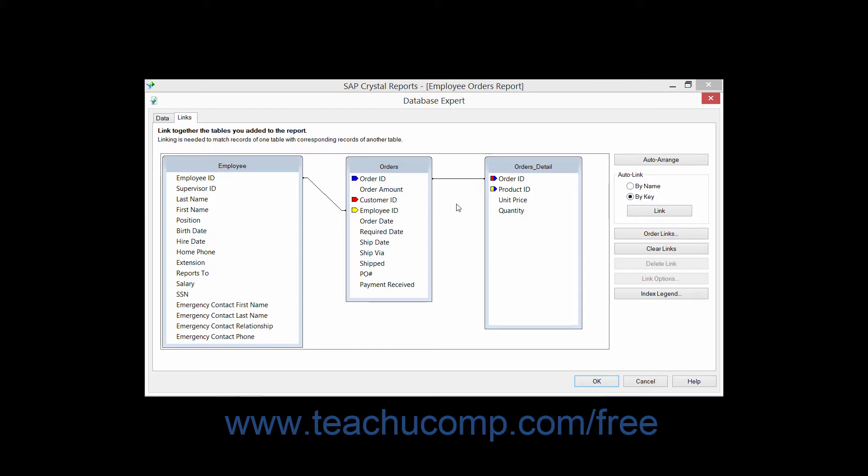If you wish to delete a join between two tables, you can click the link to select it. The link will turn blue when it has been selected. You can then click the desired button at the right side of the dialog box to make changes to the selected link.